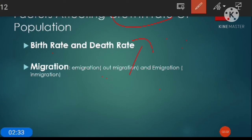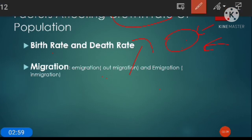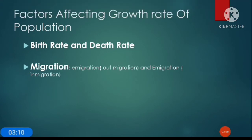Growth rate is the increase in the number of persons in a particular population due to natural processes — that is, due to birth and due to migration. This growth rate is affected by two factors: birth rate, death rate, and migration. Birth rate and death rate are the natural causes of population change; it is not artificial, it happens naturally.